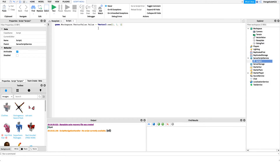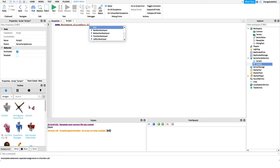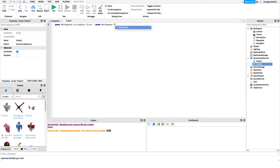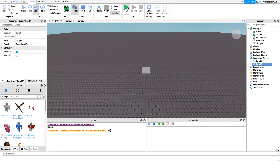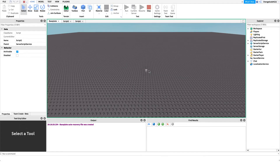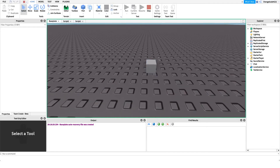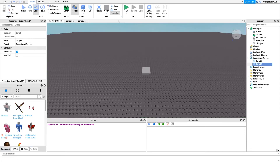To keep code clean and organized, we set the size in a separate script: 'game.Workspace.SizingPart.Size = game.Workspace.VectorValue.Value,' with a wait(1) for the first script to set it. When we run the game, it resizes the part to the value we set — and we didn't have to specify that variable directly in that script.